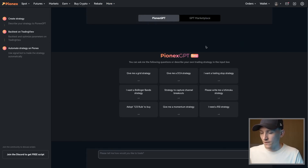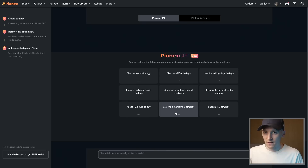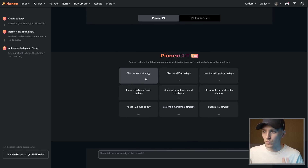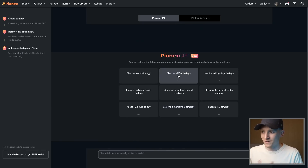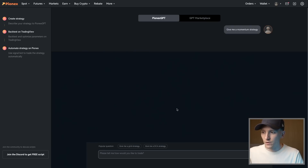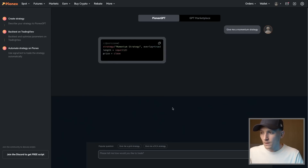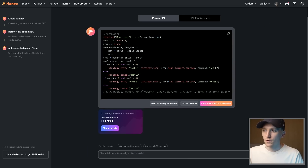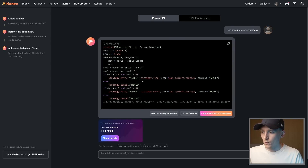It's in beta phase right now, but you can click on one of the prompts and it gives you the text. Options include: 'Give me a momentum strategy,' 'Give me a grid strategy,' or 'Give me a DCA strategy.' I'm going to click 'Give me a momentum strategy' and it will come up with the code we need to implement.